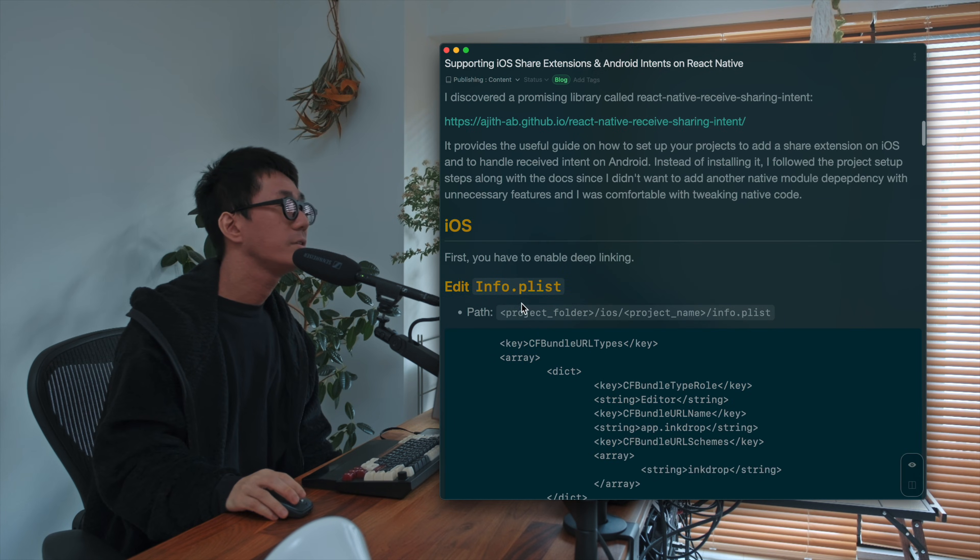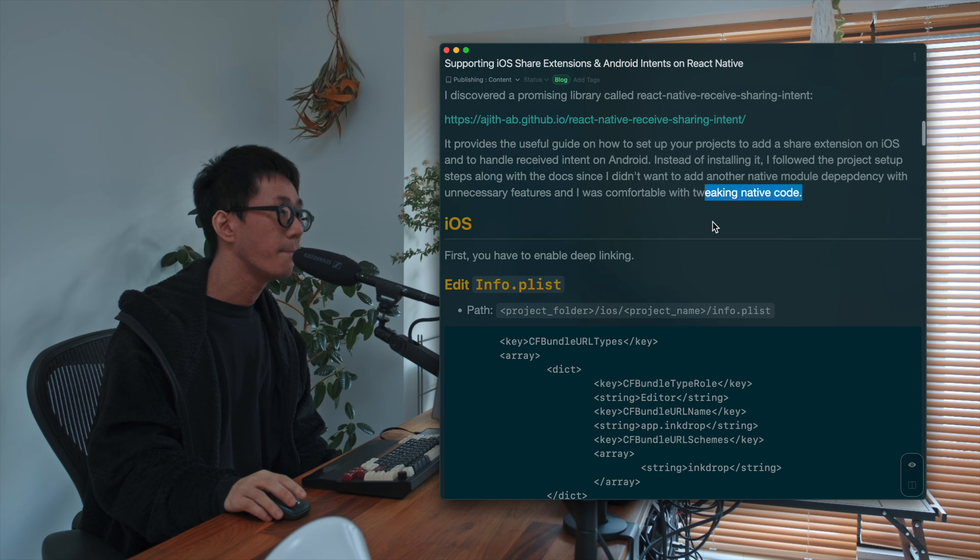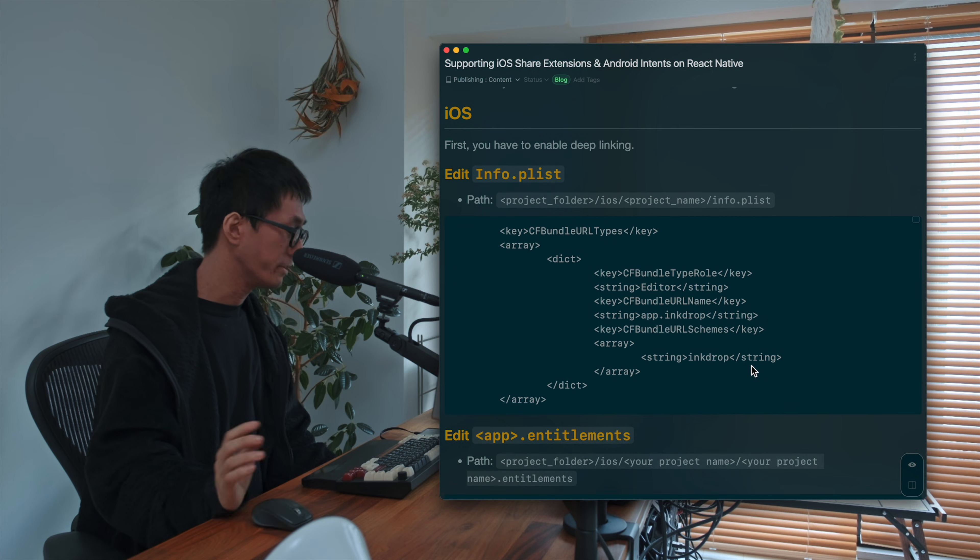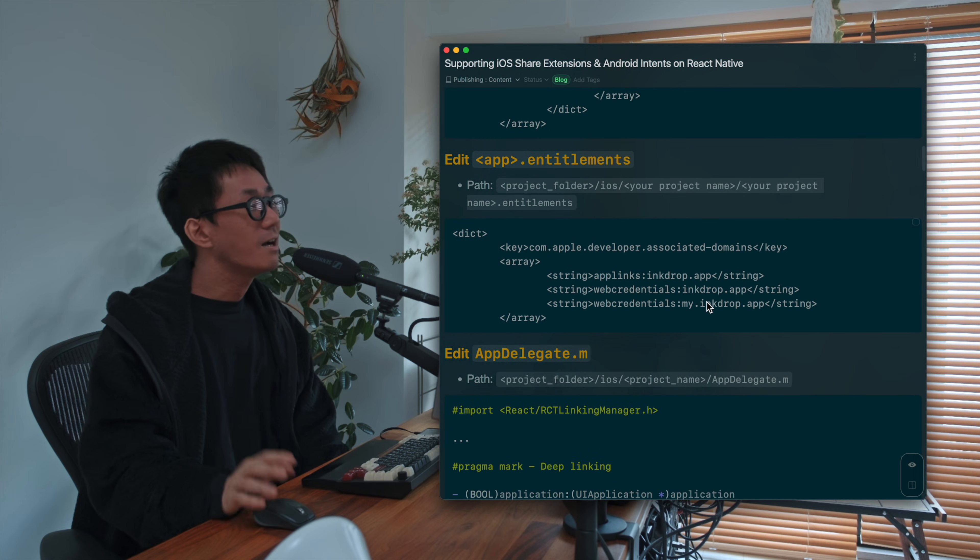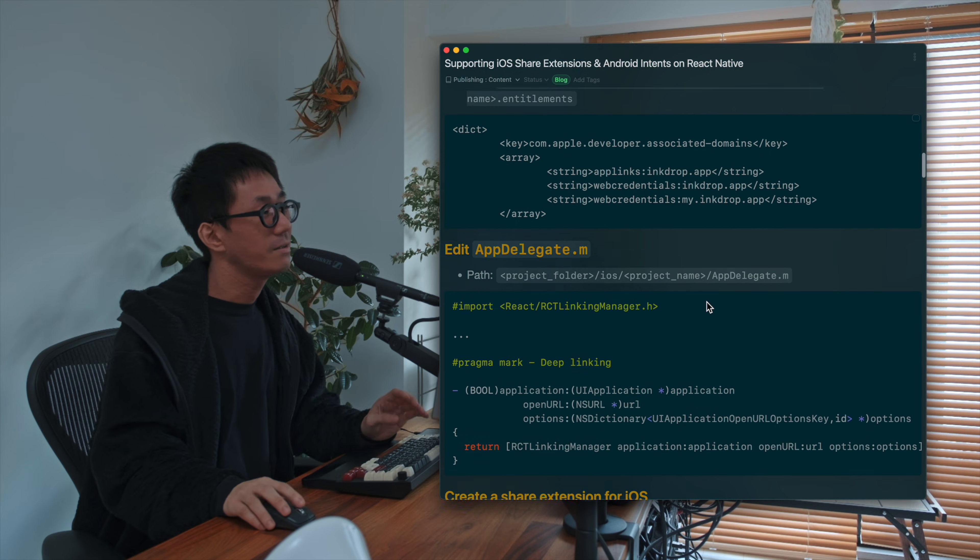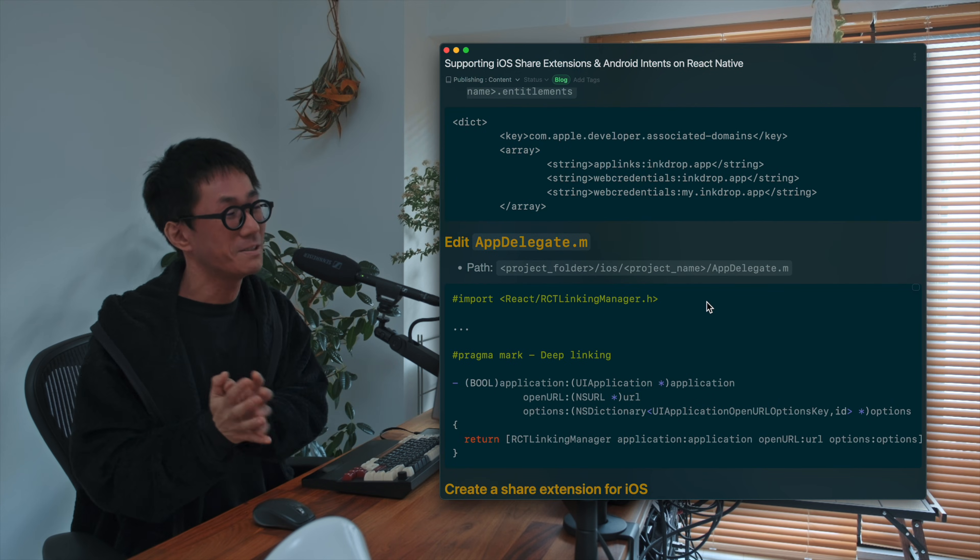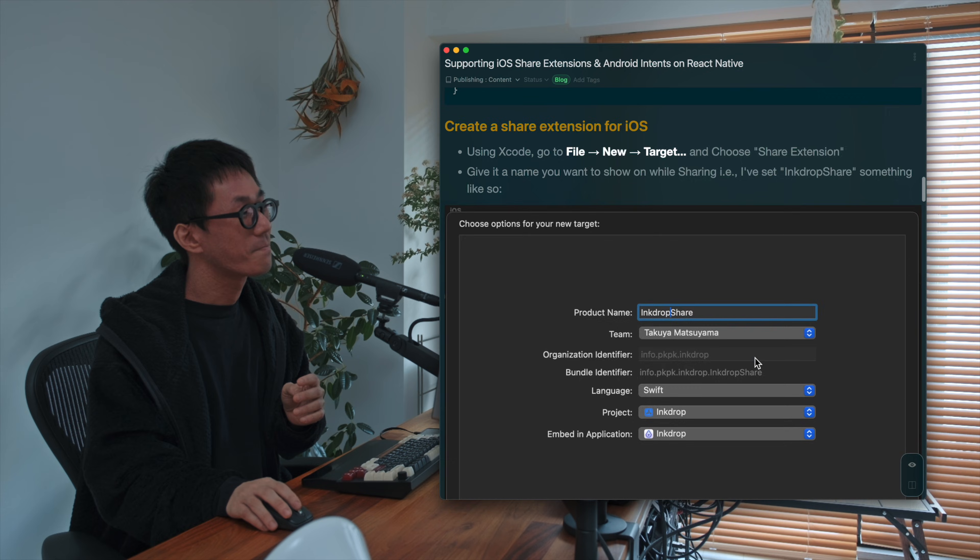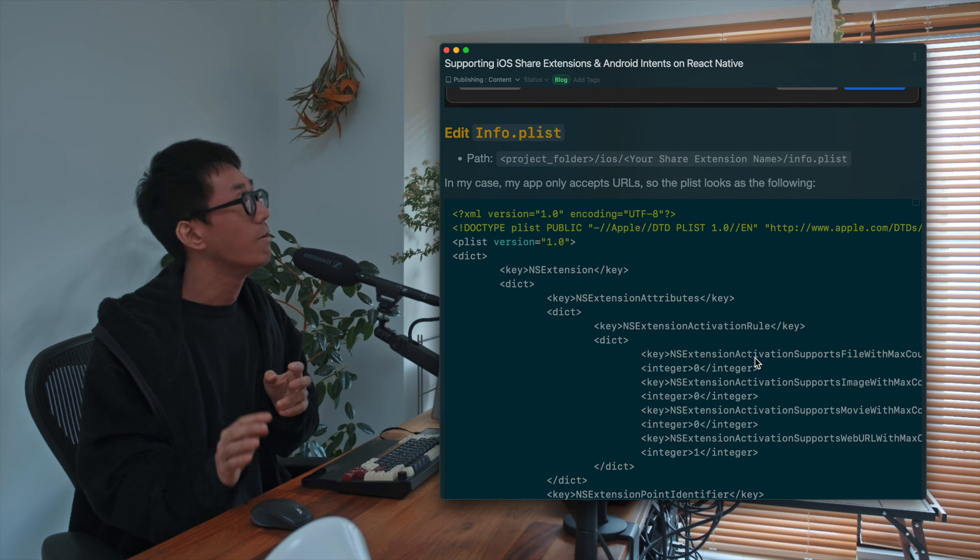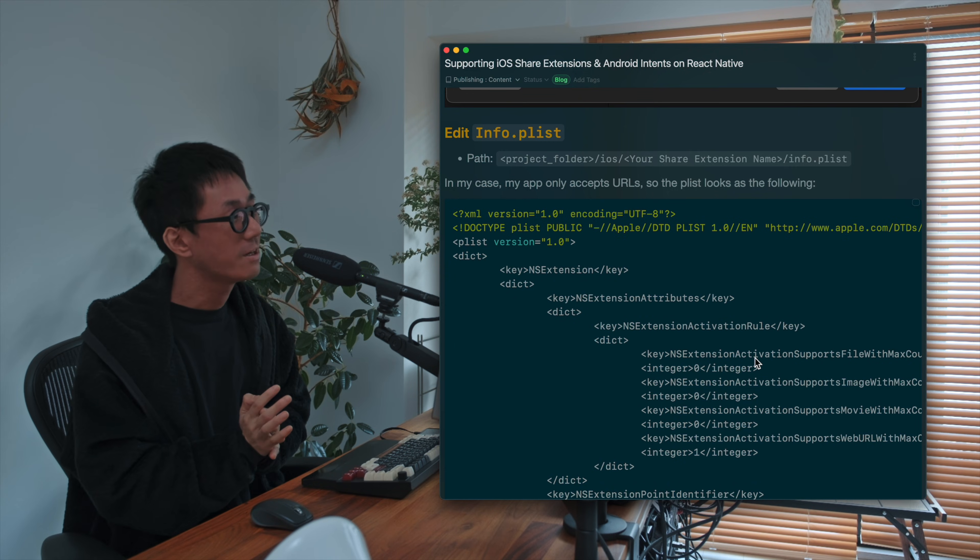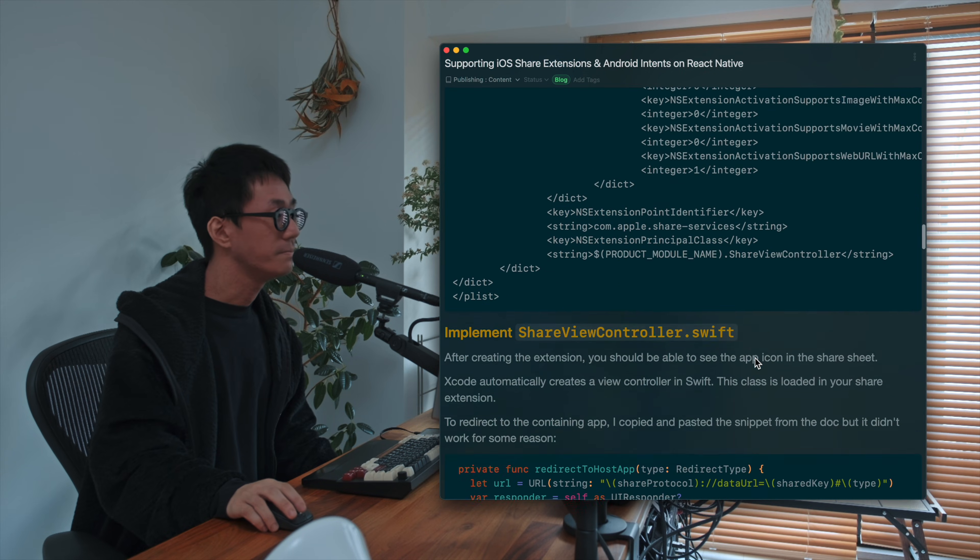So I've written the detailed steps to how to implement it on your React Native app. And yeah, I don't want to go deeper in this video because it's too specific. But if you're interested in implementing share extension or receiving share intent on Android, I hope it's helpful for you.